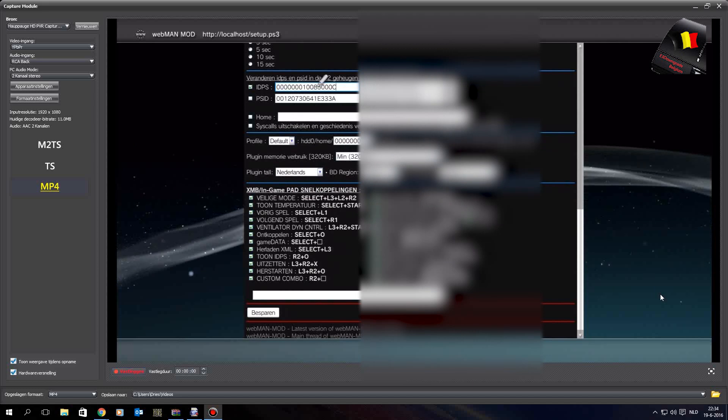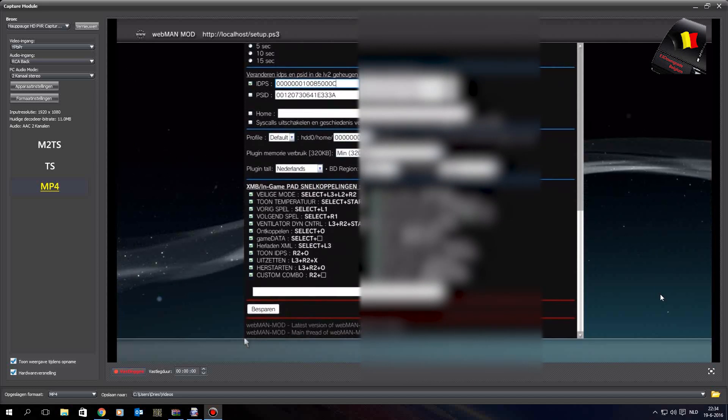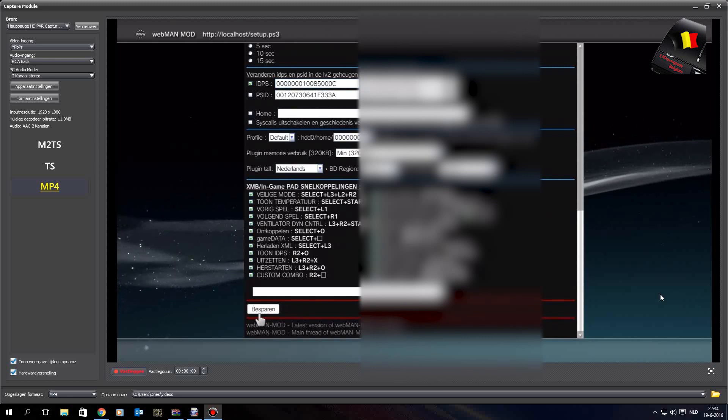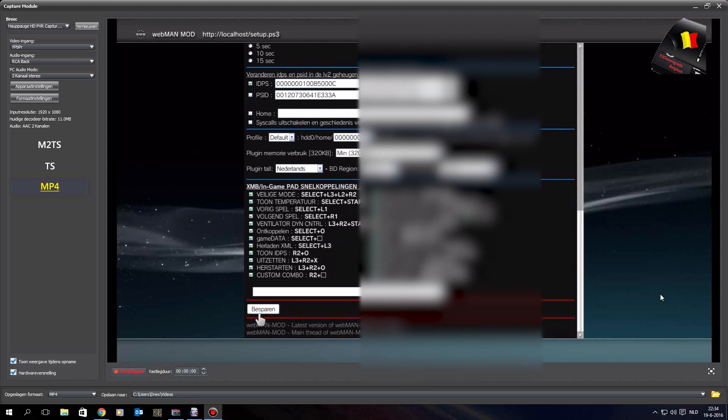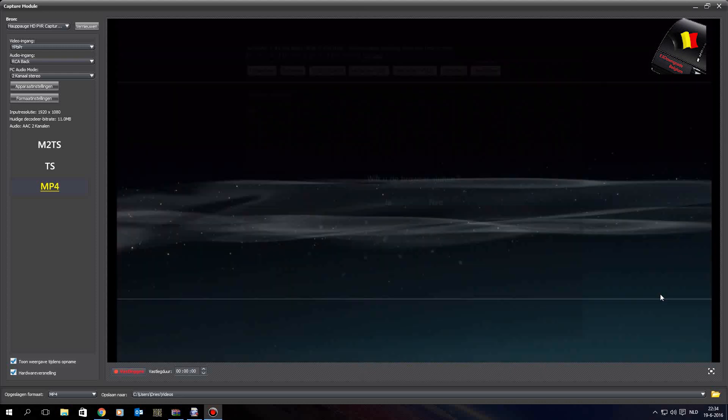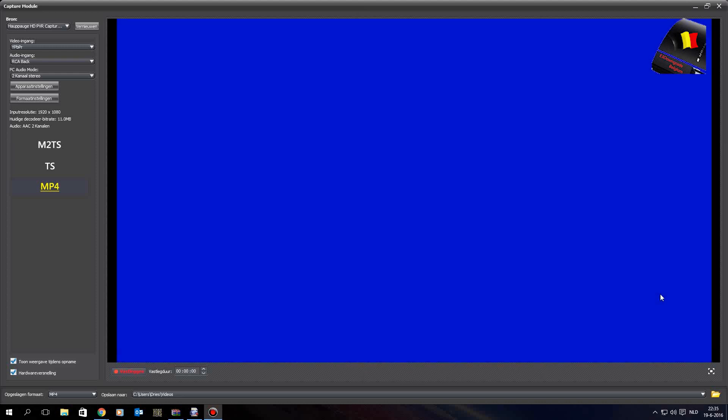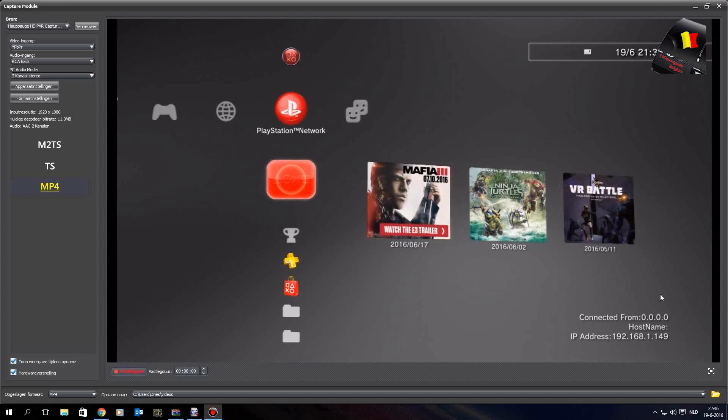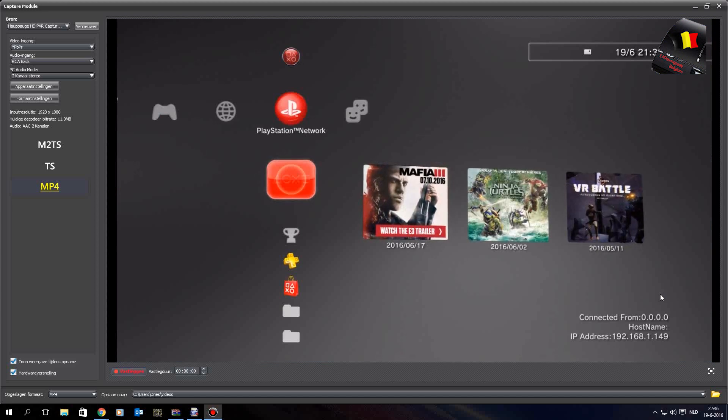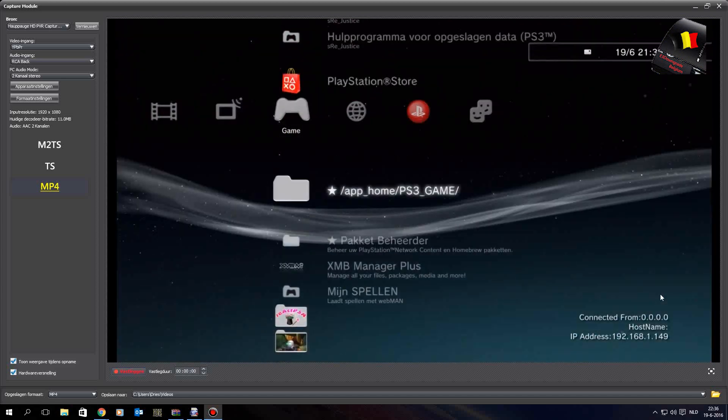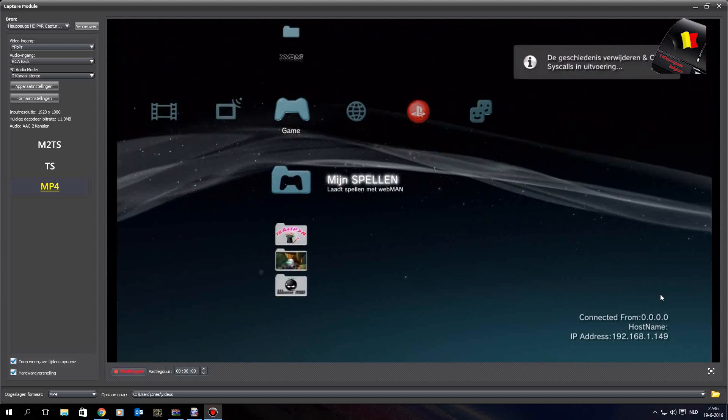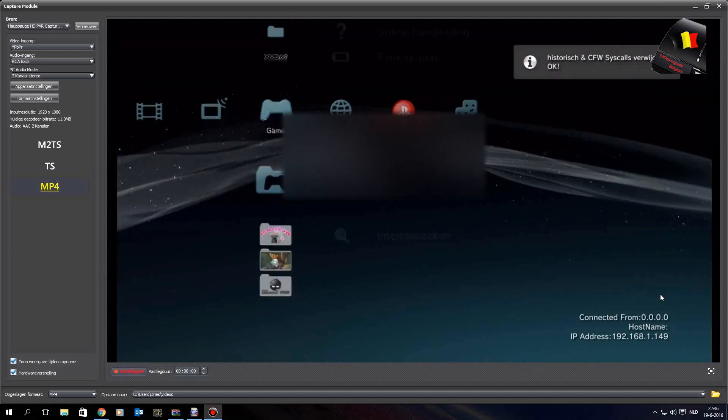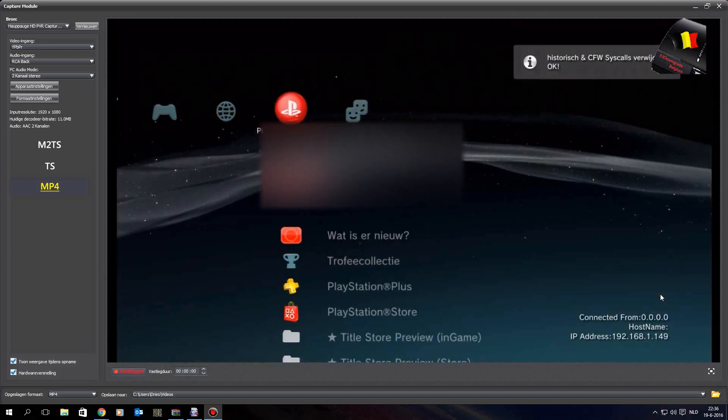Save it and reboot the console. Now I disable the system calls, and now I can log into PlayStation Network.